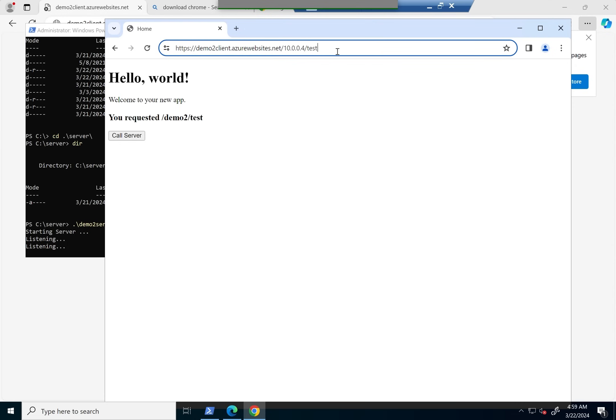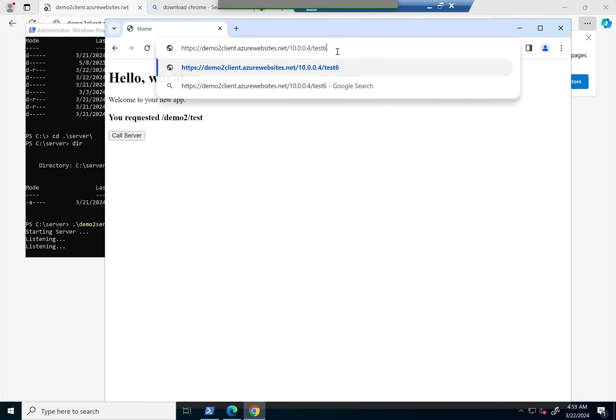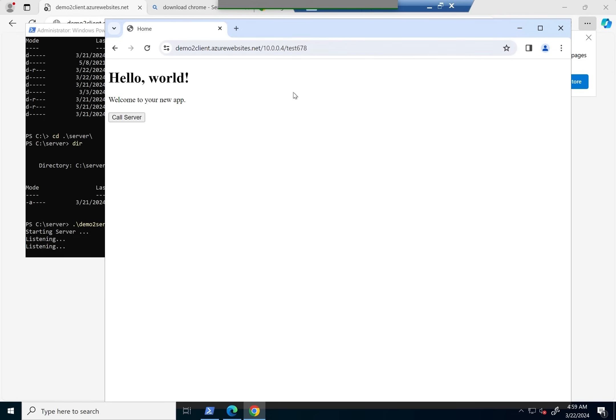It's hitting our server on this 10.0.0.4 IP address, and our server is running. That's why each time we run it, we'll see this listening, because if you recall, that was part of the code base that we wrote to indicate when a call had hit our service.